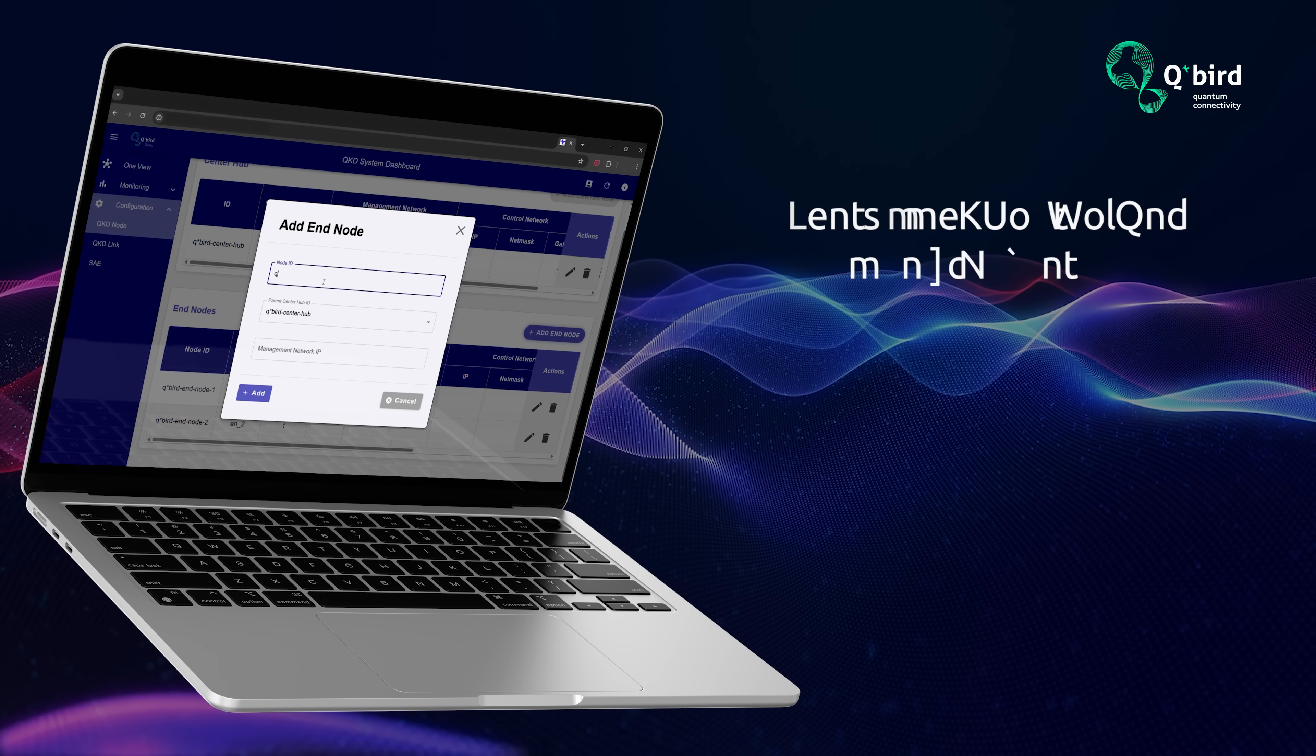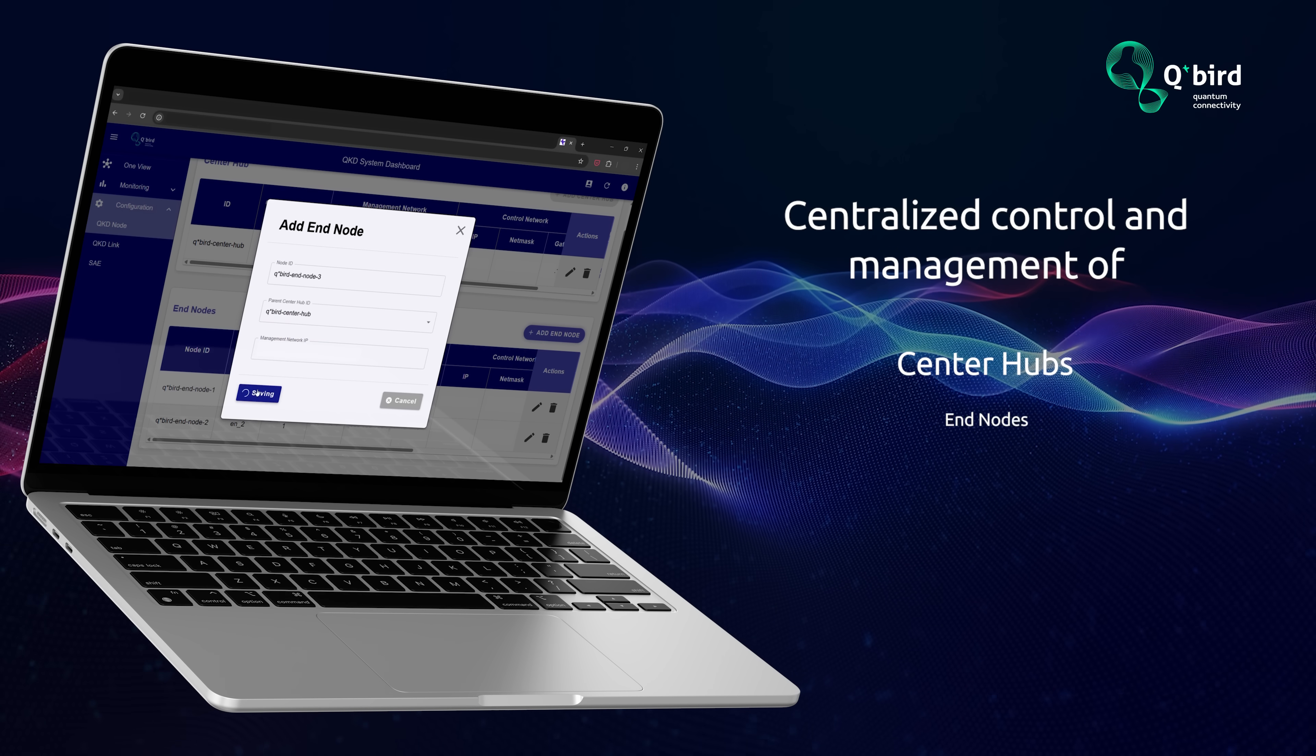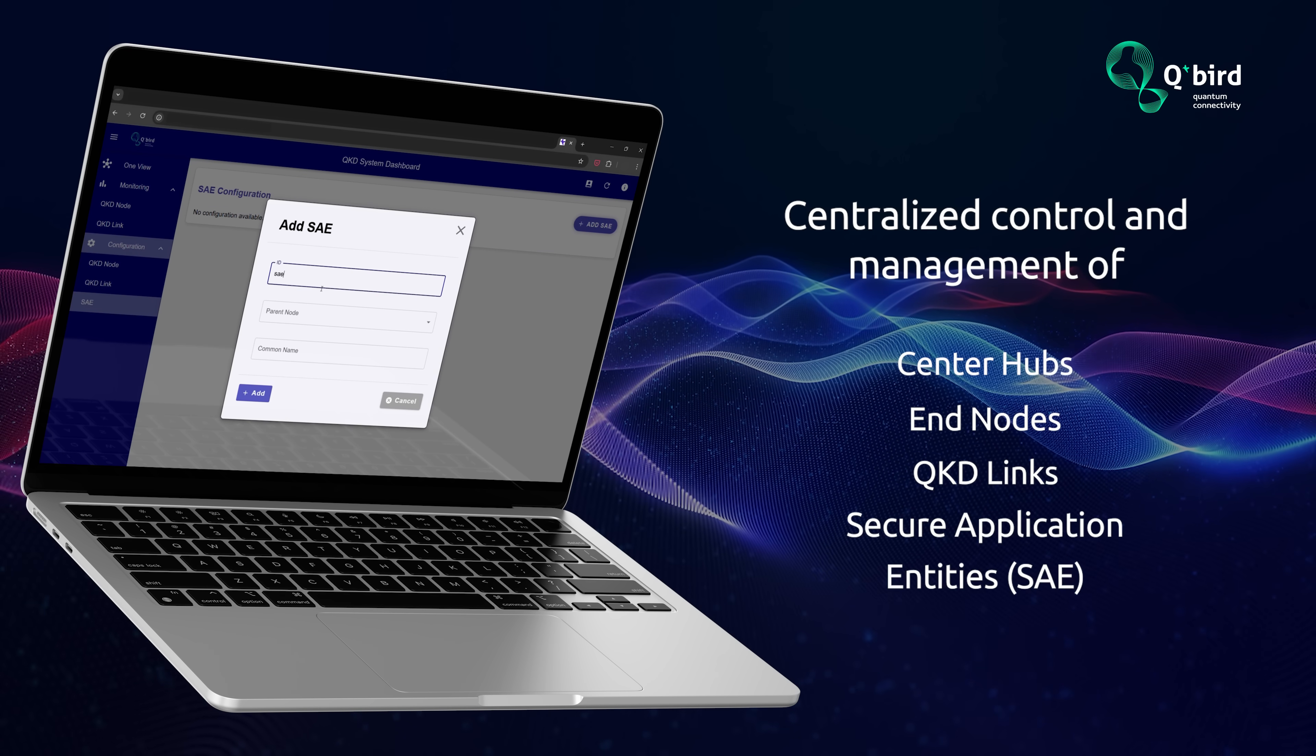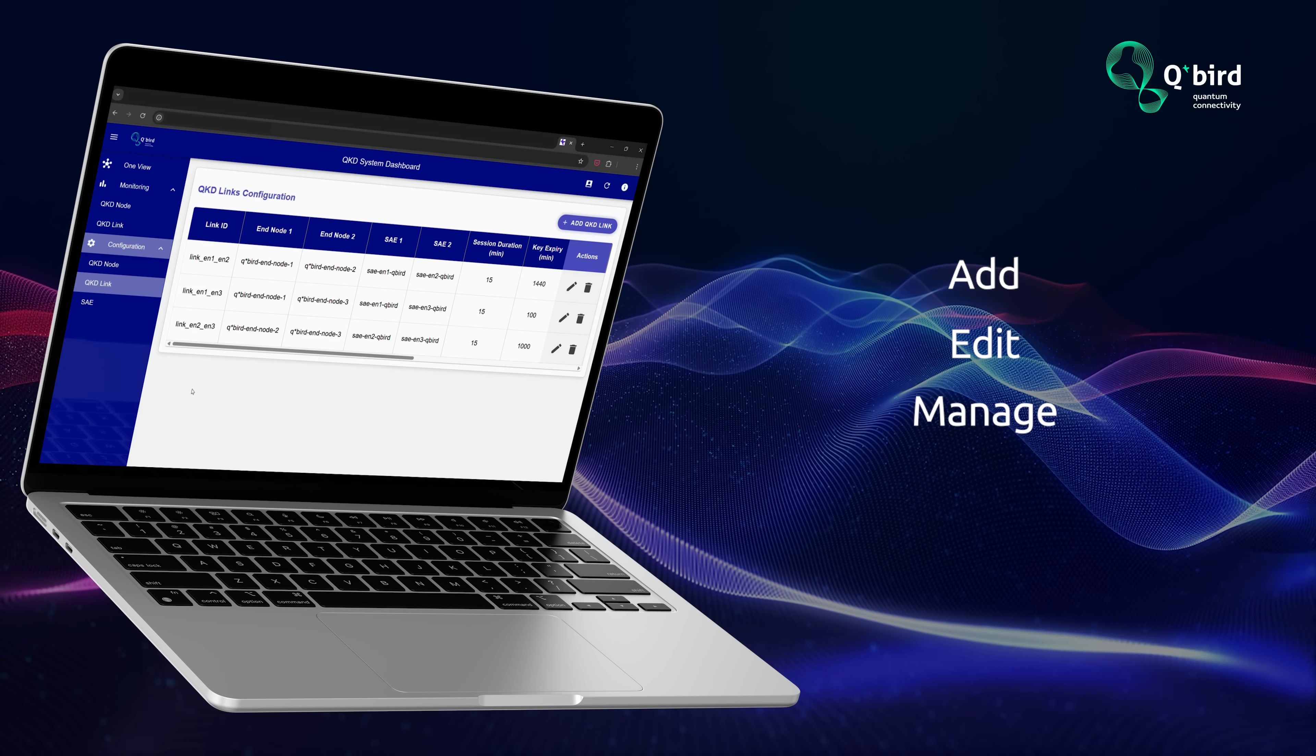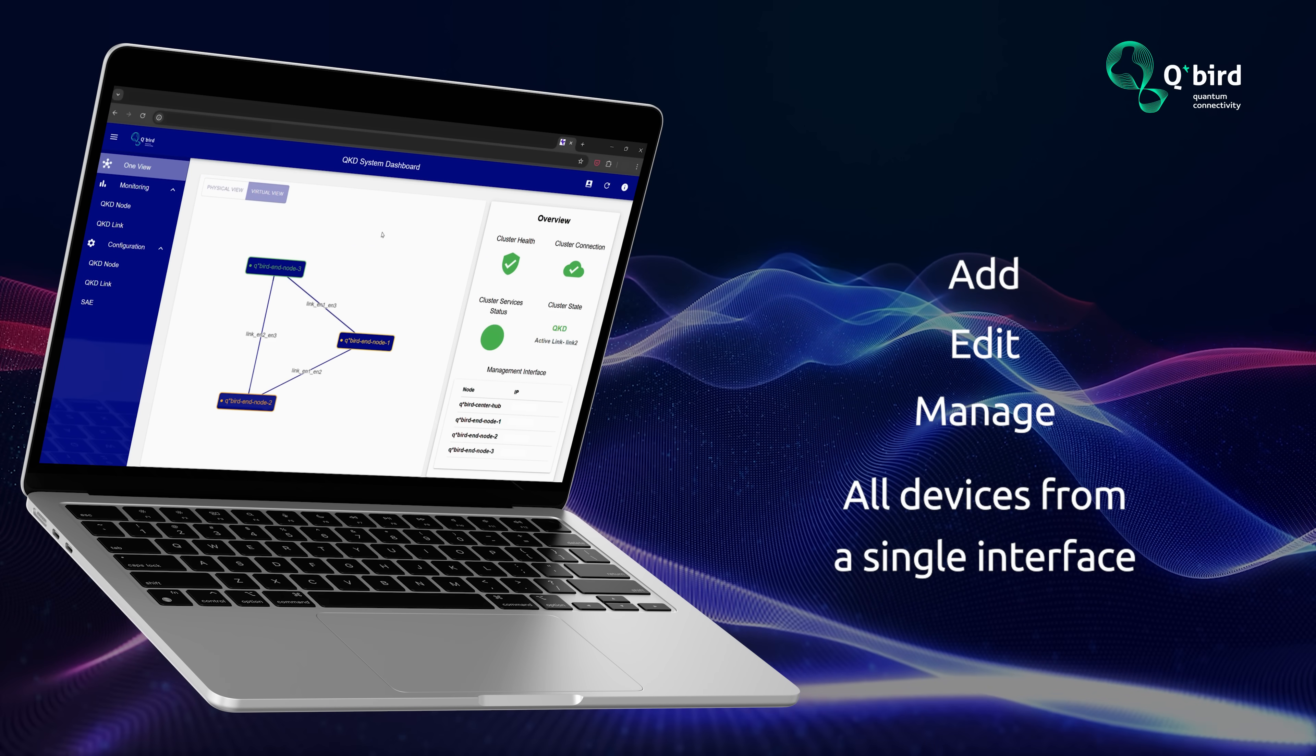It enables centralized control and management of center hubs, end nodes, QKD links, and secure application entities. Add, edit, and manage all devices from a single interface.